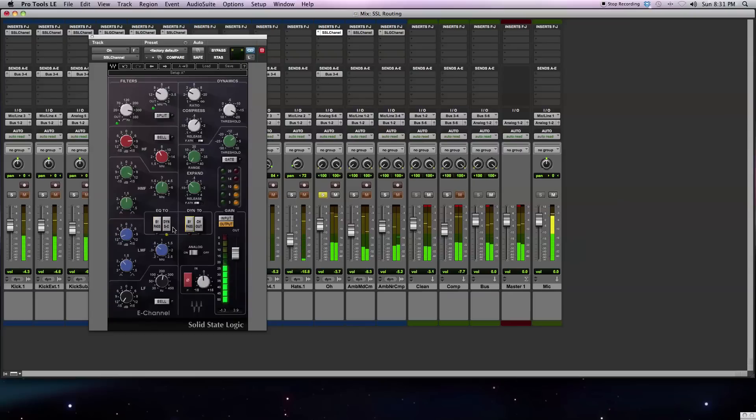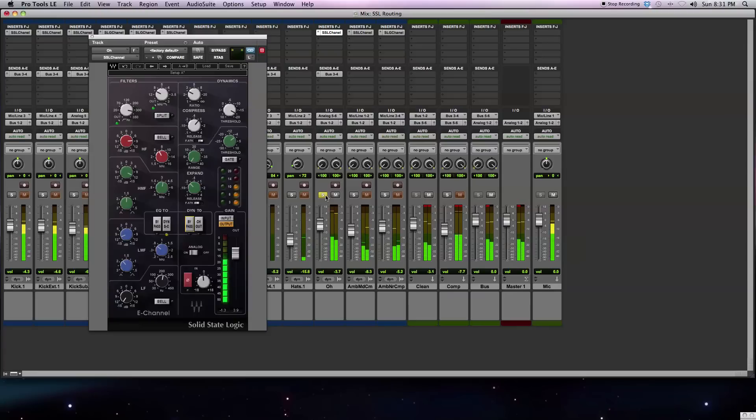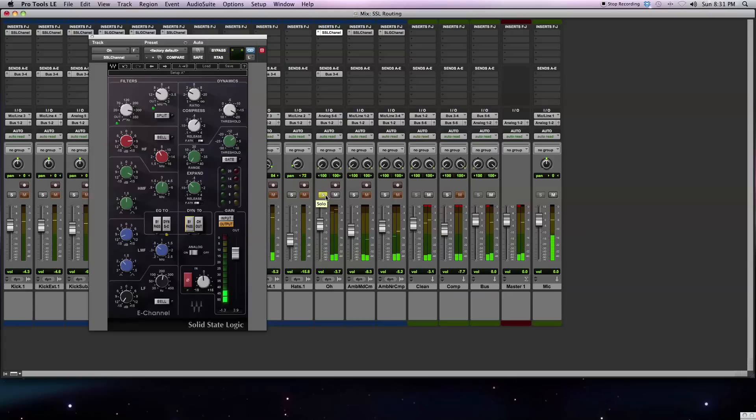And those are the main settings of the internal routing of the SSL plugins. I'll go ahead and play you out this track so you can hear what's going on, maybe bypass all the plugins and bring them back in to give you a better idea.